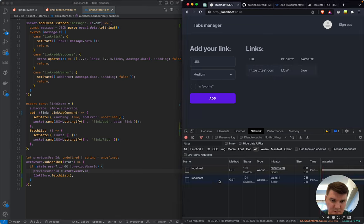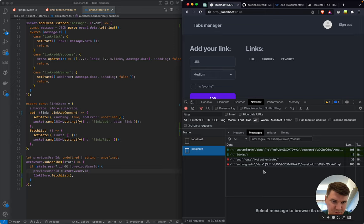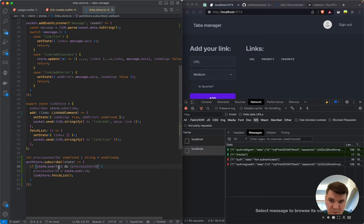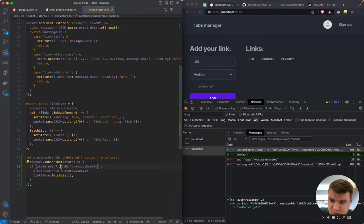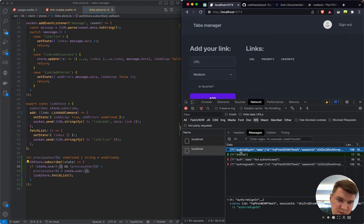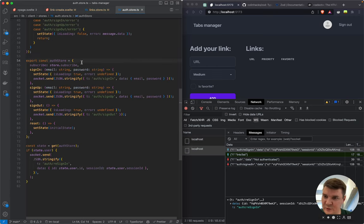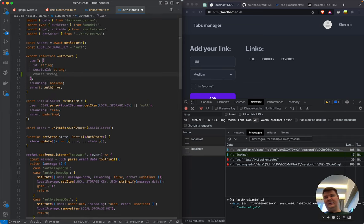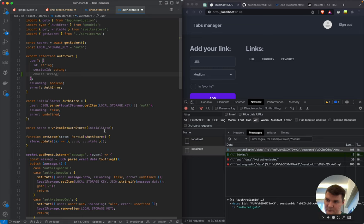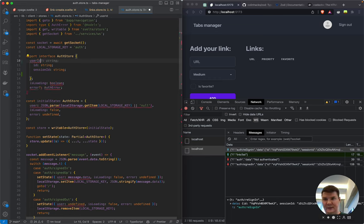After refreshing, we get no data. The user is in store state but not yet re-authenticated. We need to add an isAuthenticated flag to the store. The store state will have: id (string), sessionId (string, defaults to empty), and isAuthenticated (boolean).